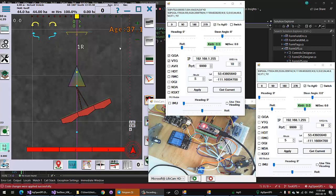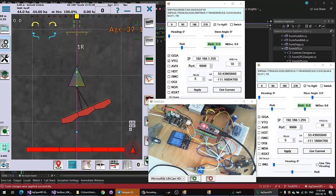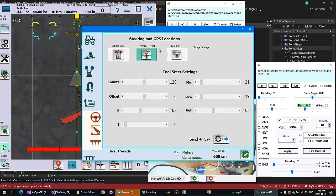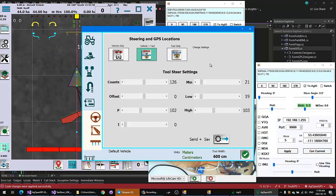Okay, tool steering is right here under the old steering config. It's now steering and GPS locations and tool steering settings. I don't know if I'm going to leave it here. I might move it like the other main vehicle steering is on its own window, so you can move it around and hide it and do other stuff while you're driving.